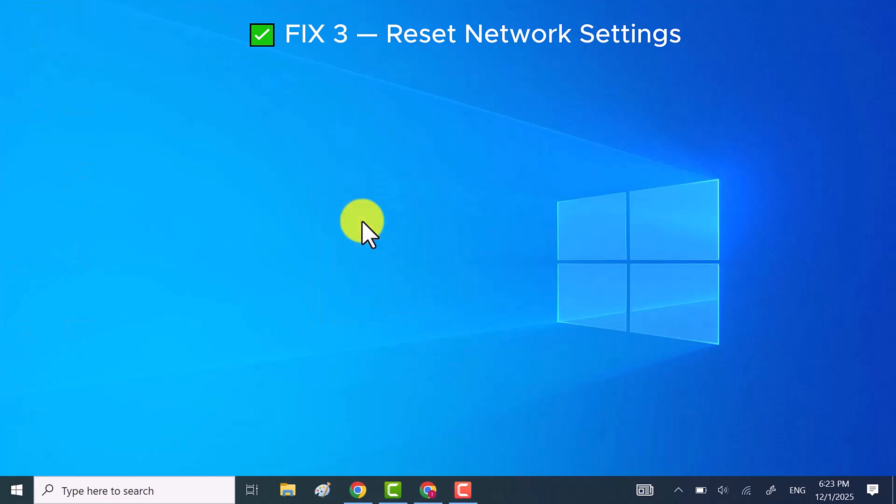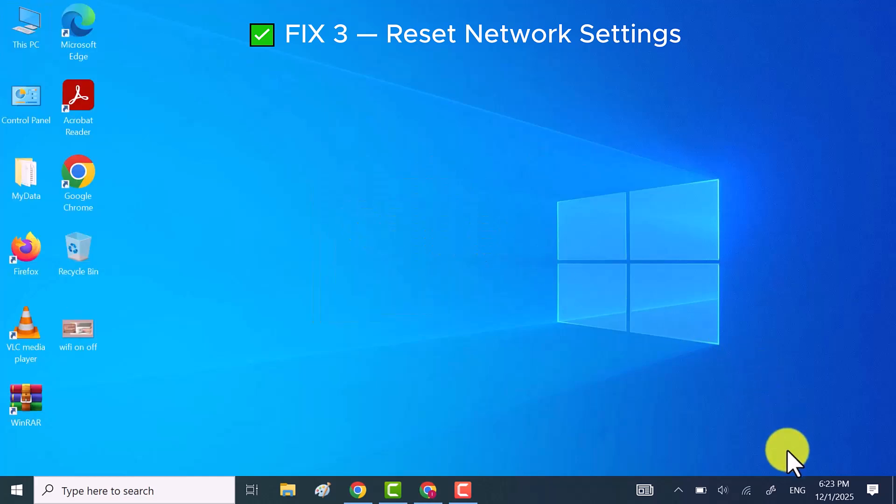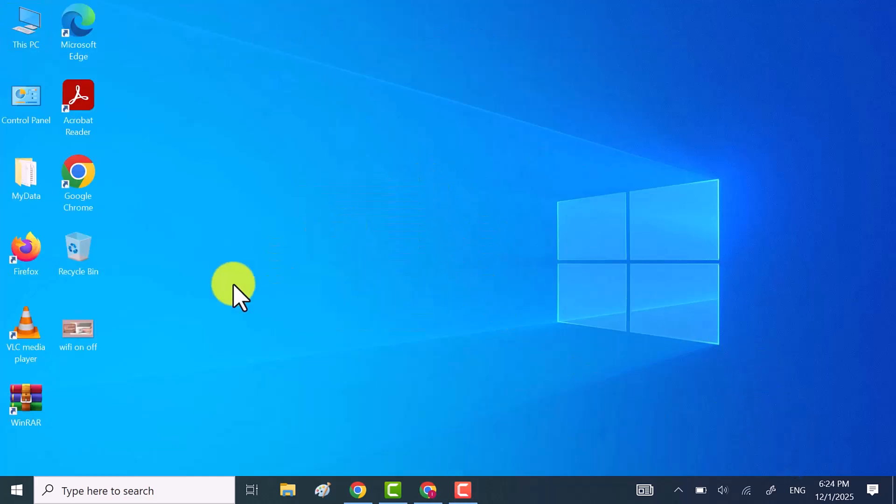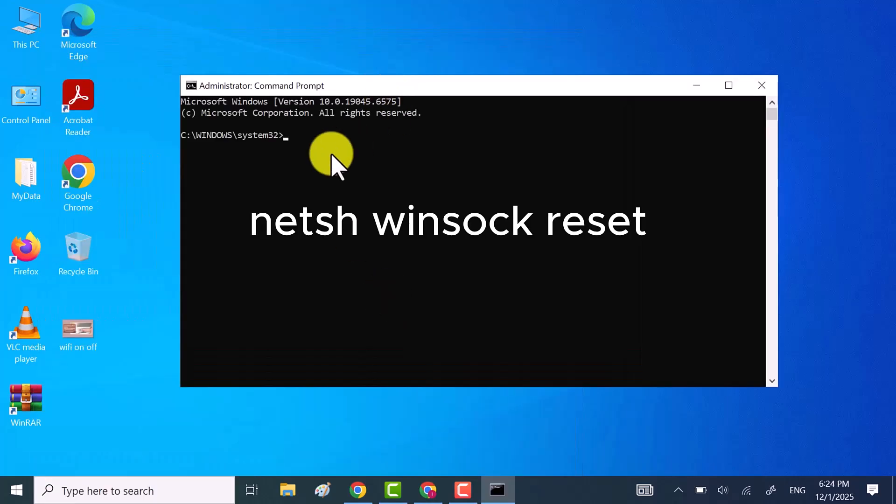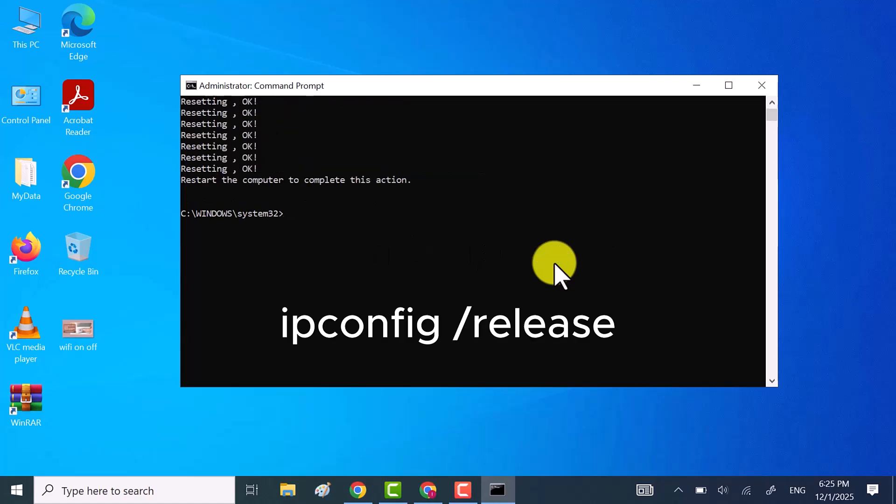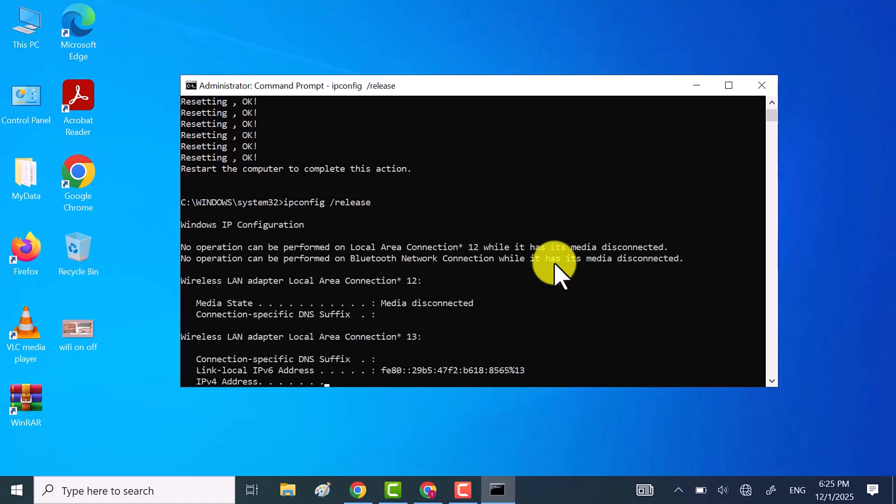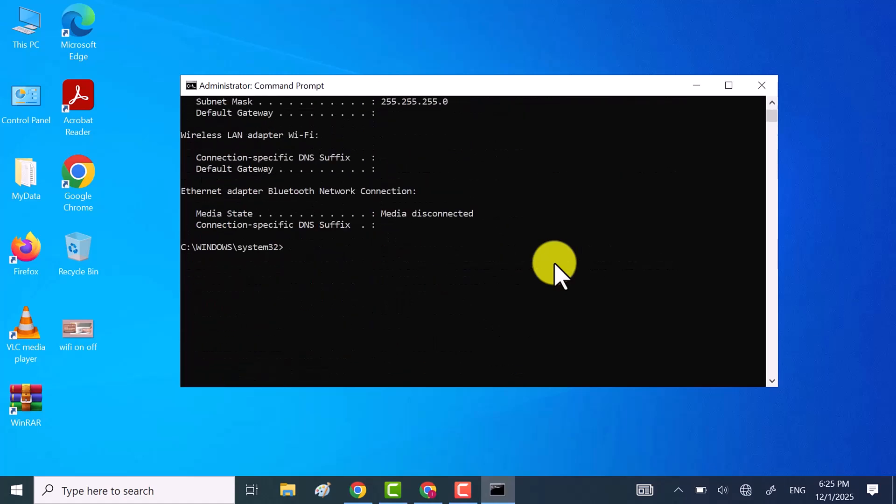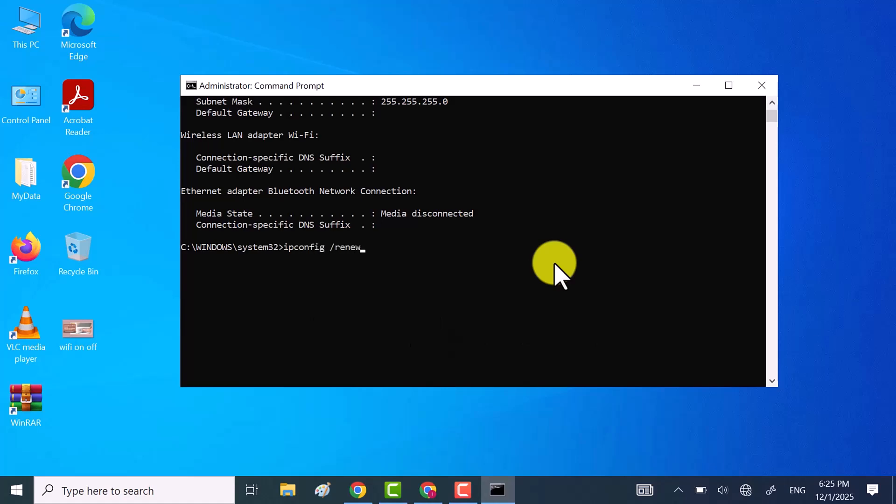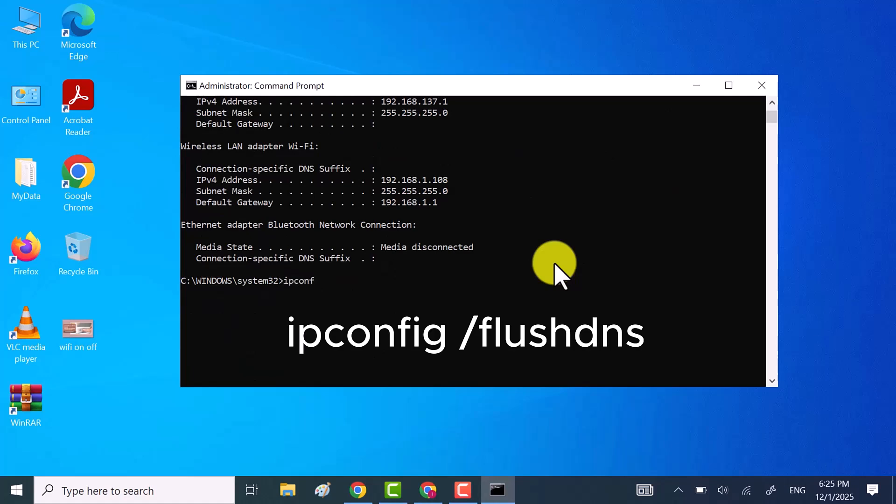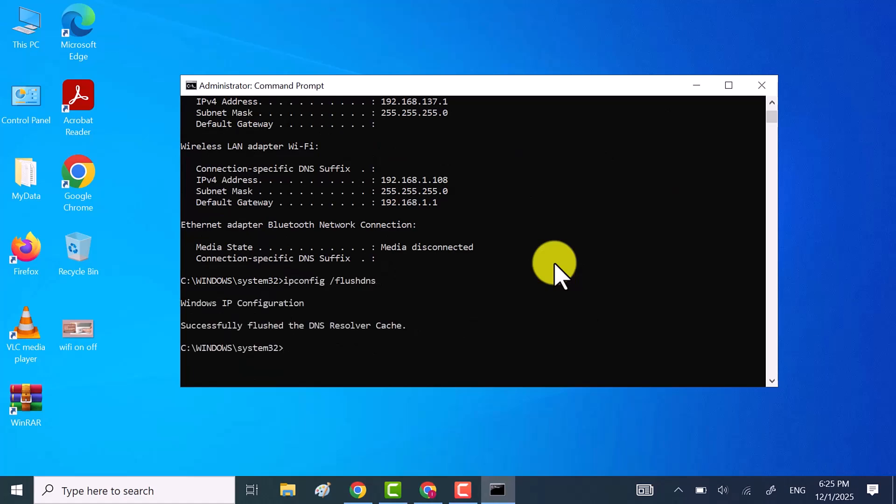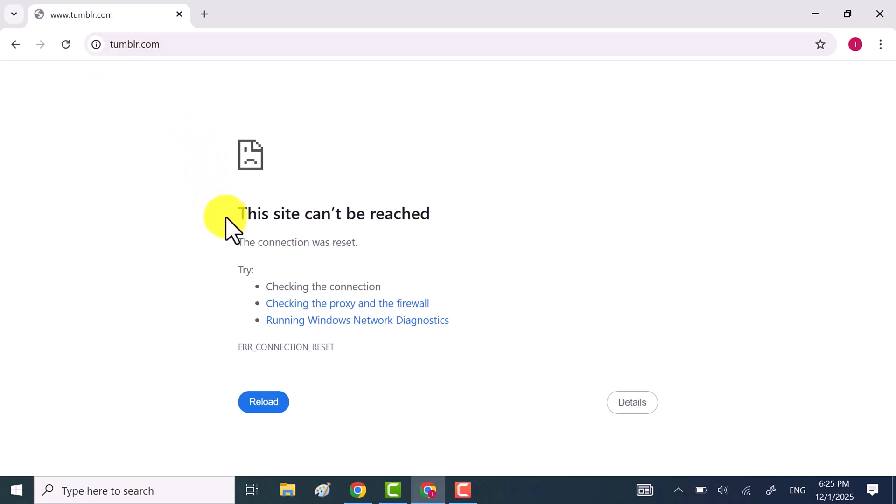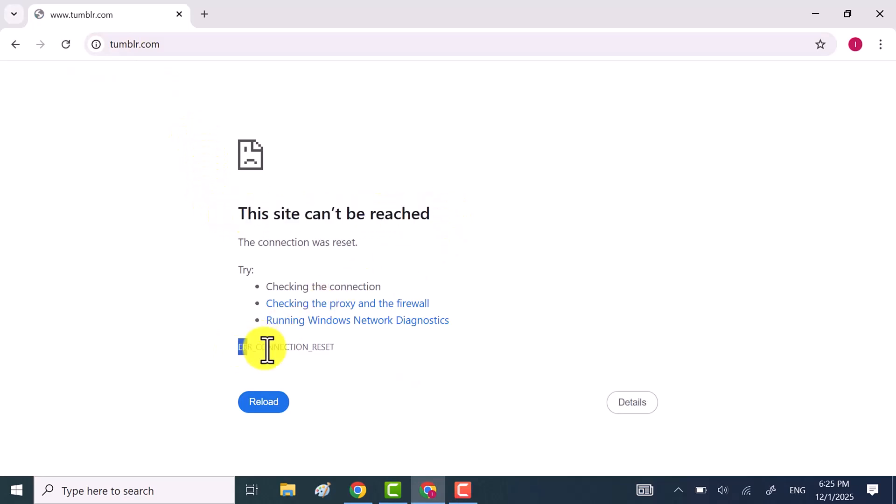For method 3 we're going to reset your network settings. To do that, first open command prompt as an administrator. Now execute the shown commands one by one. Once all the commands finish running, close command prompt and check if the Chrome error is fixed. If it's still not working, move on to method 4.